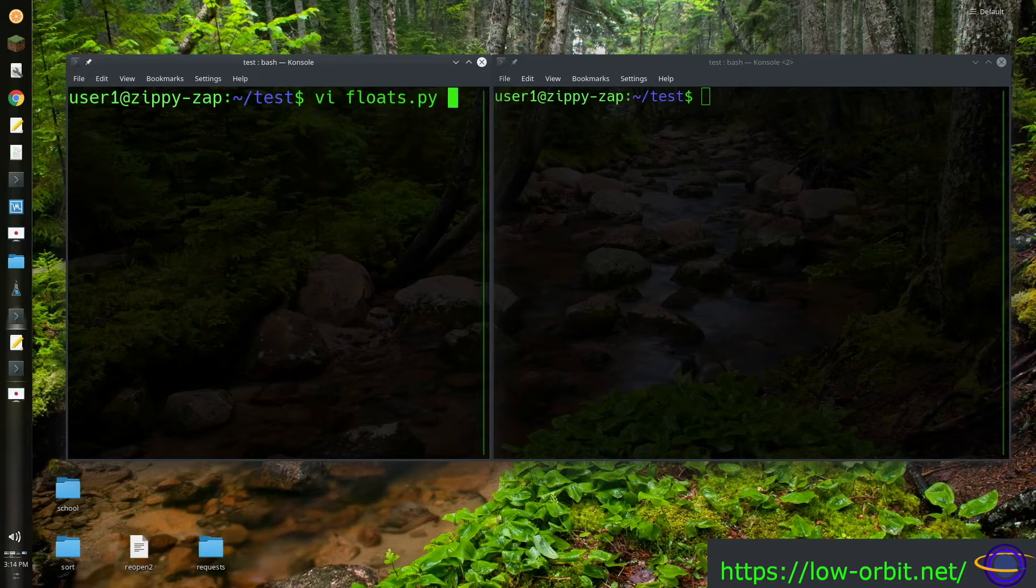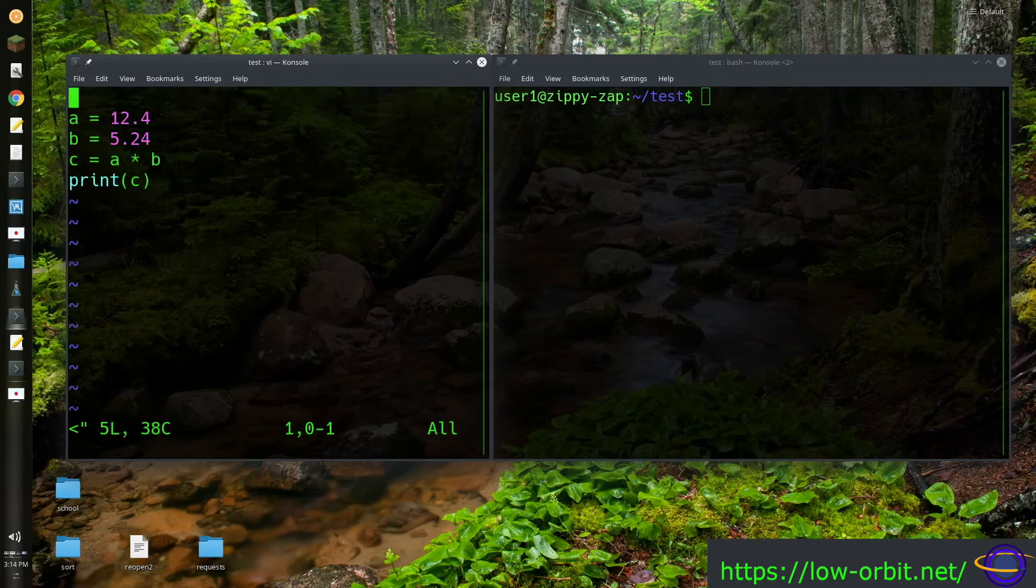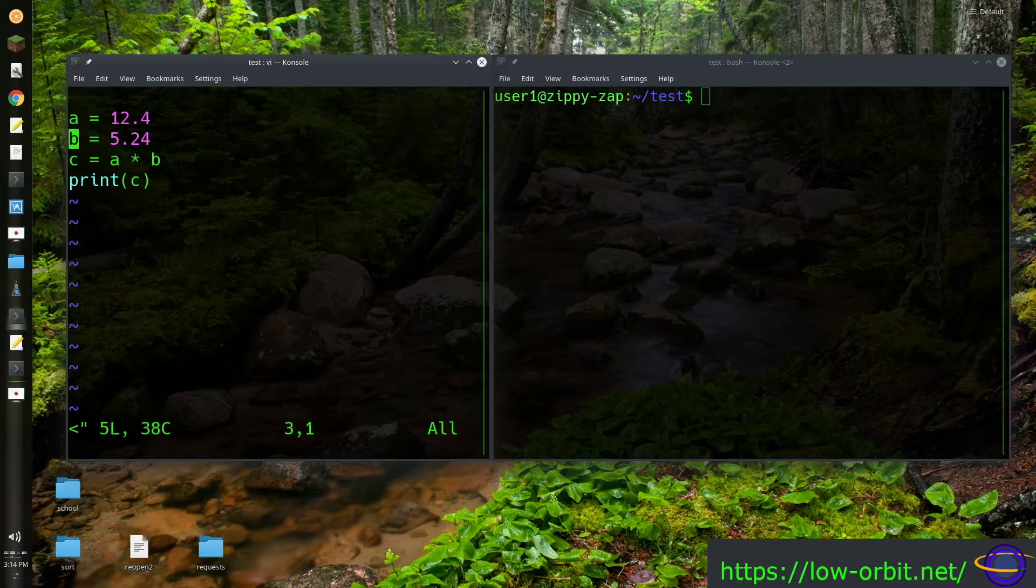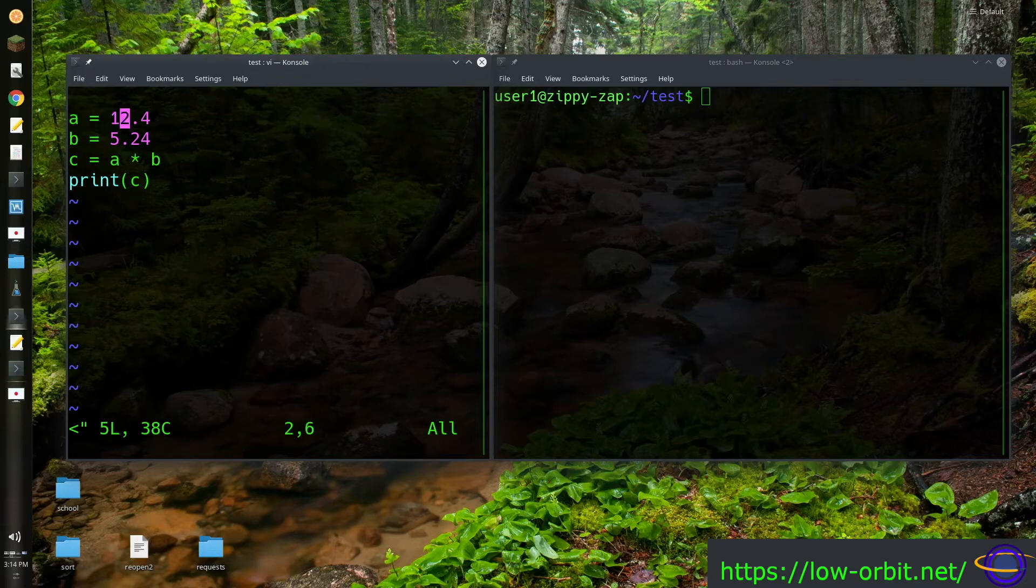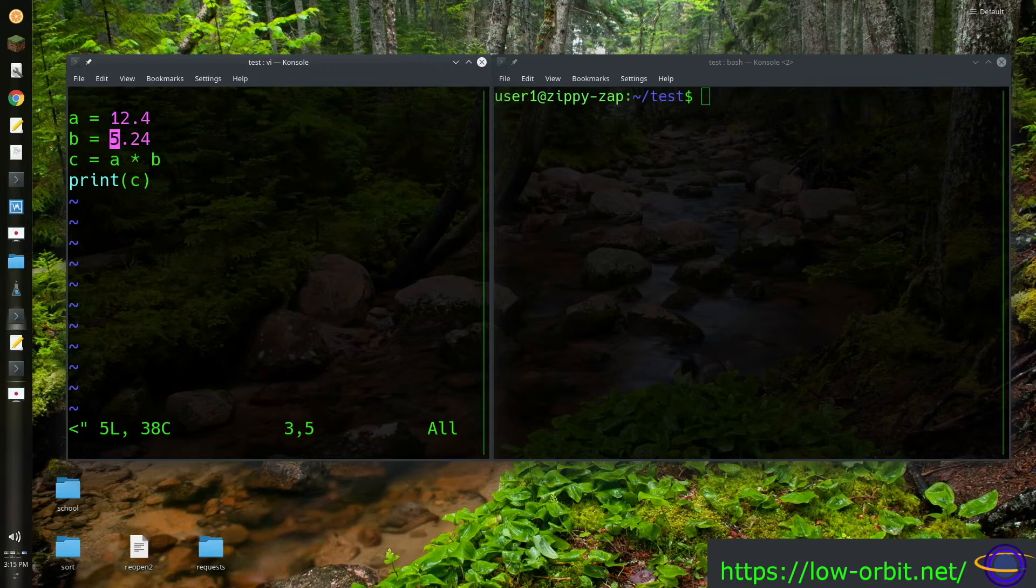I put together a quick demo file called floats.py. So we'll open this and you'll notice I have one variable assigned a float value of 12.4 and another variable assigned a float value of 5.24.